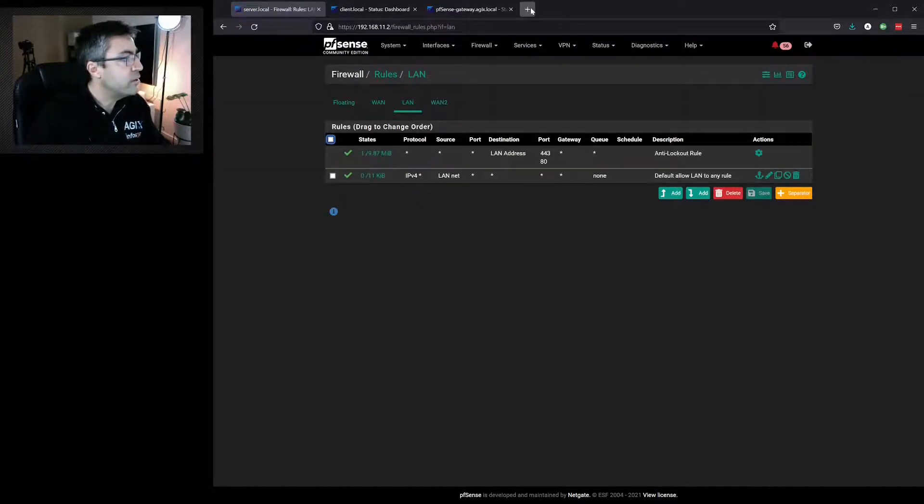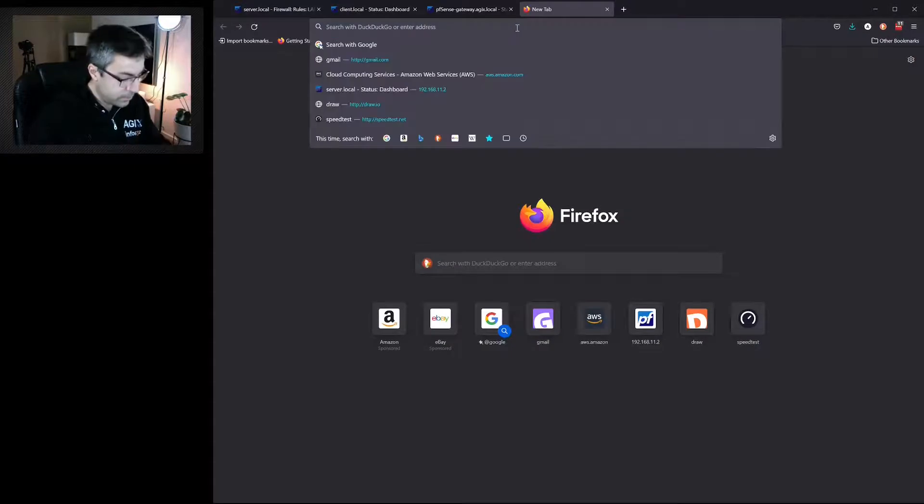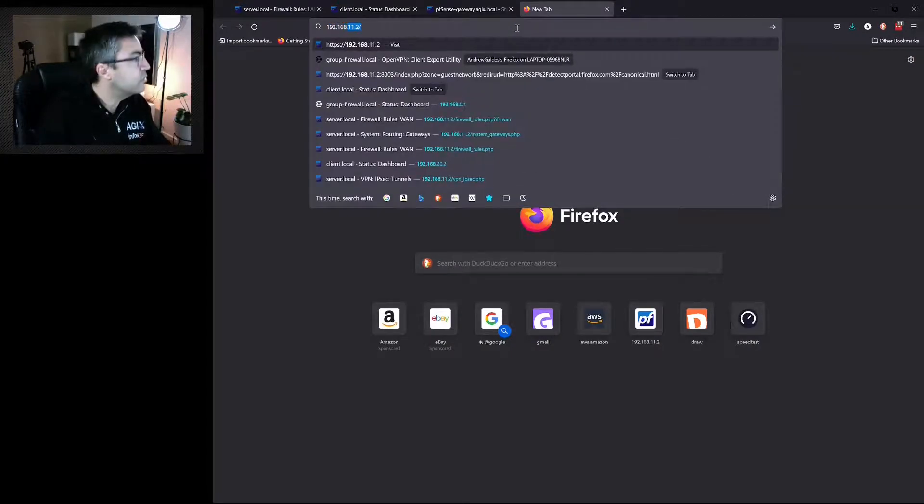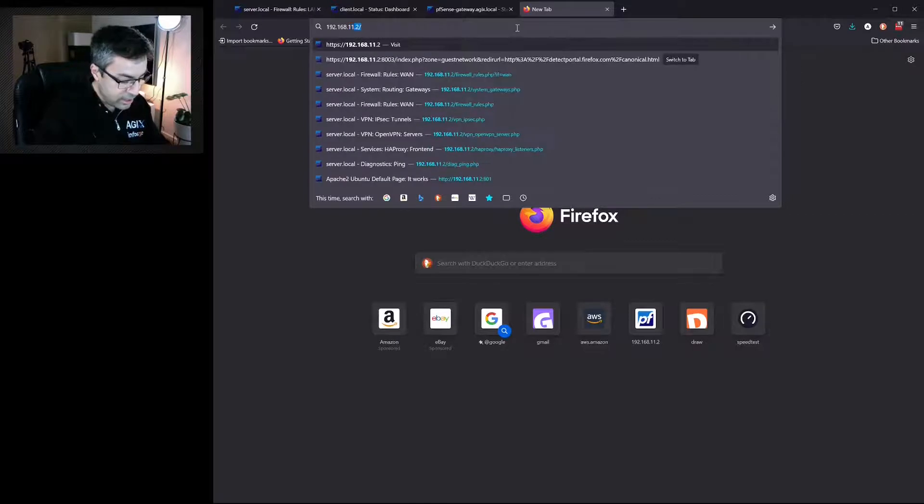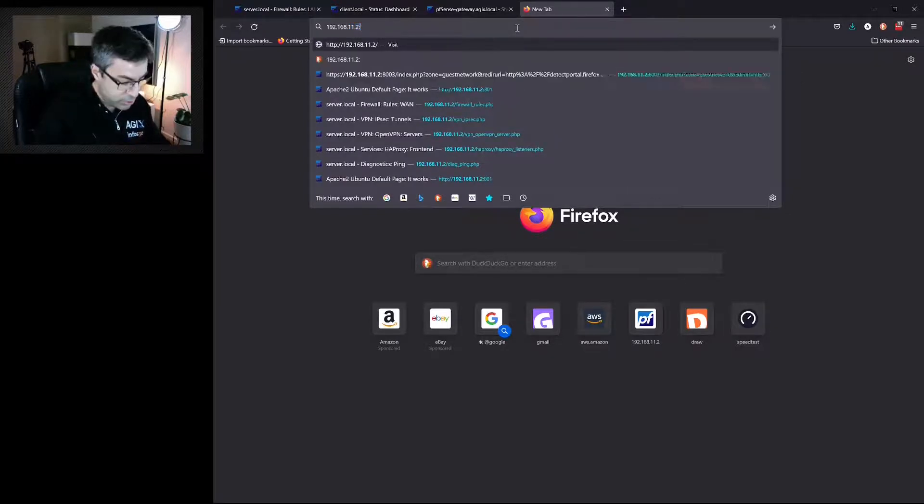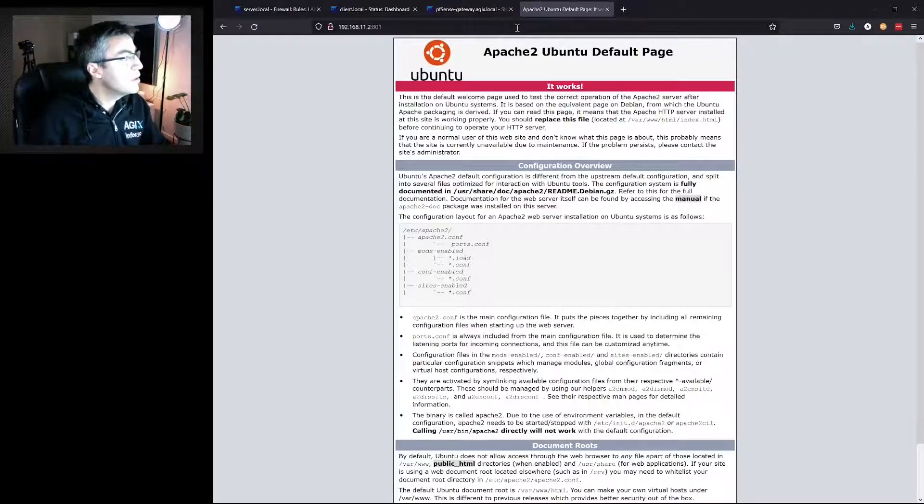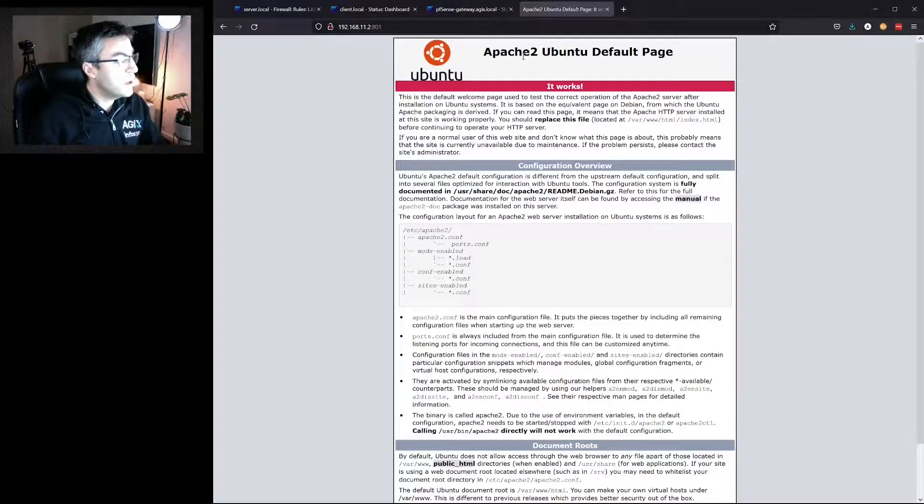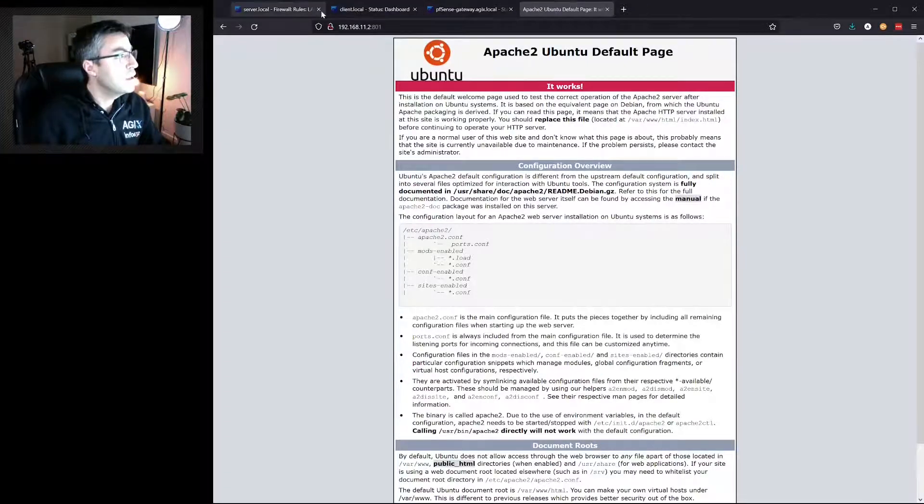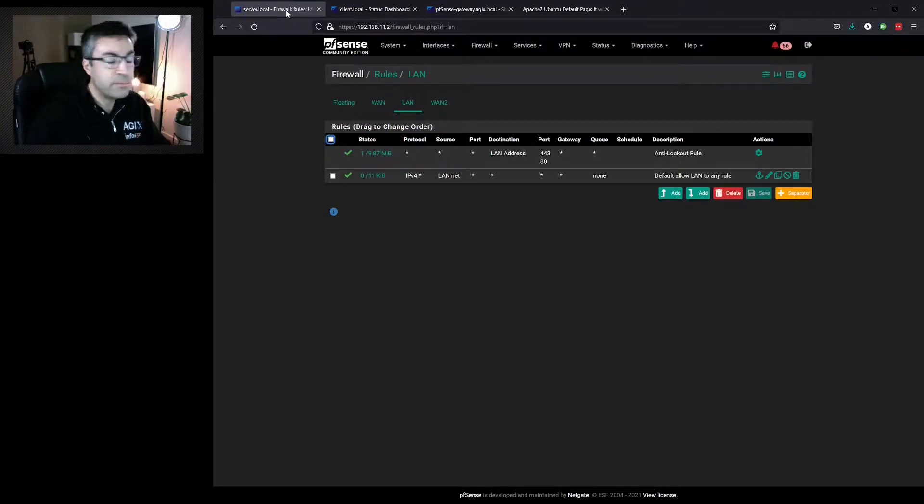So if we go to 192.168.11.2 on port 801, we now get an Ubuntu default Apache page. That is the backend that we specified in the configuration.